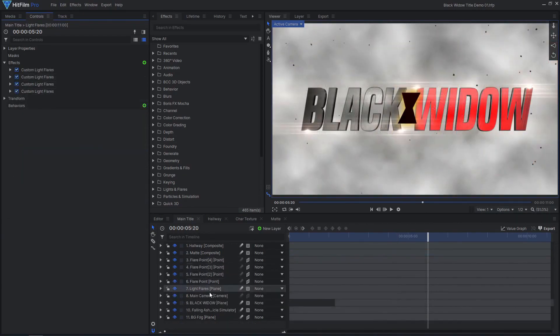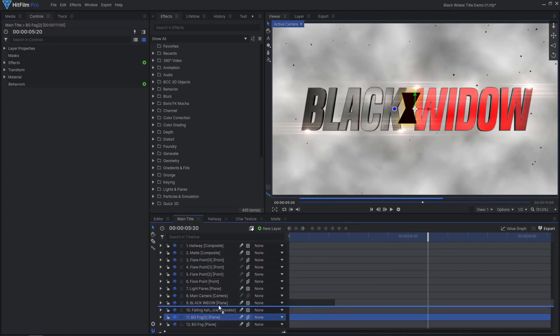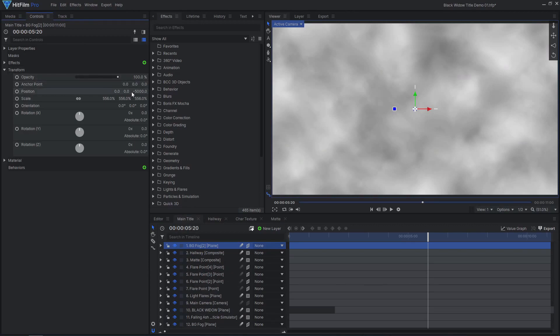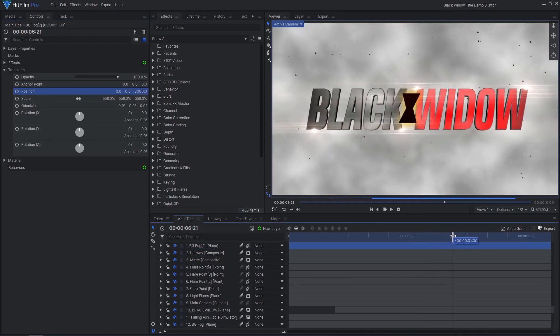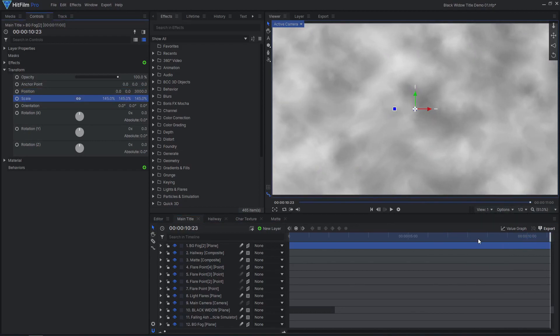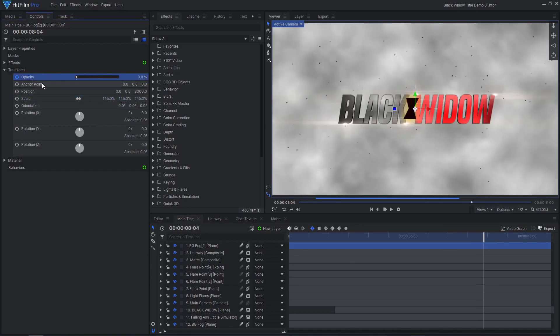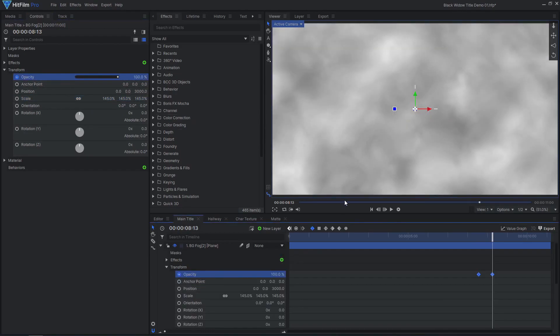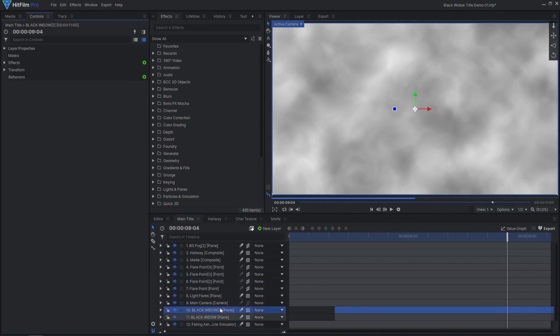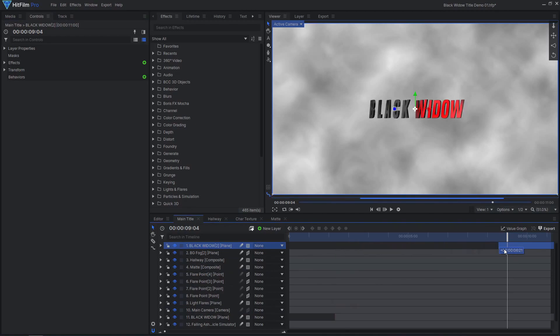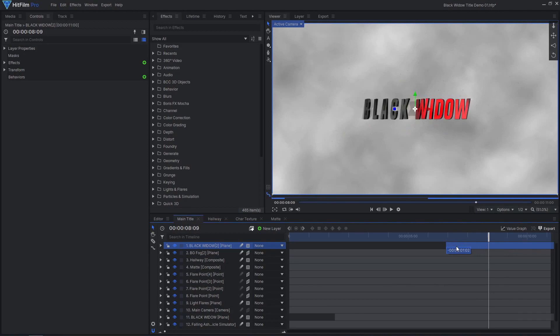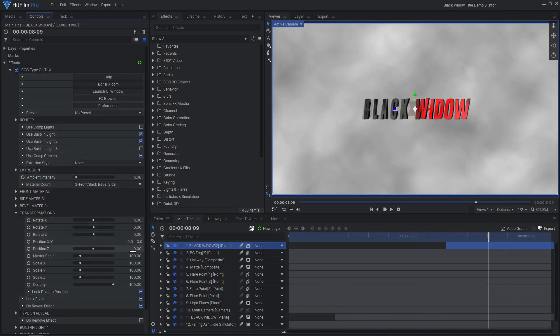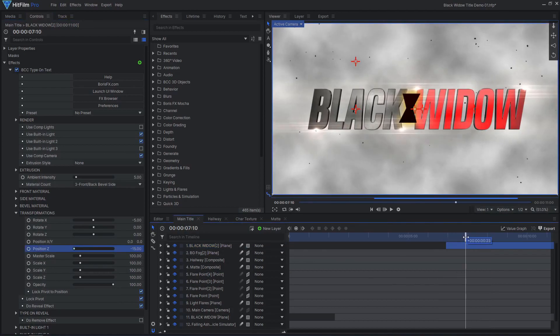To transition to the second text element, duplicate the background fog plane and move it in front of the text. Animate the layer's opacity to fade it in and hide the other layers. You can now duplicate the text, particle sim, and flares, shift them along the timeline, and move them forwards in z-space. For the text layer, you'll have to adjust the position z value in the BCC text effect for both the text and the lights.